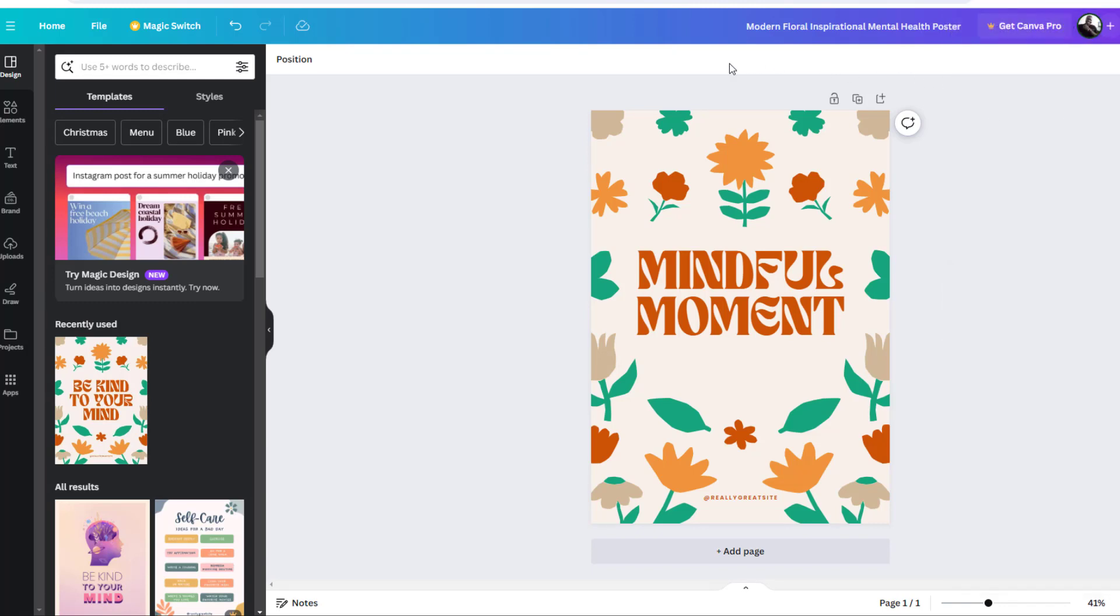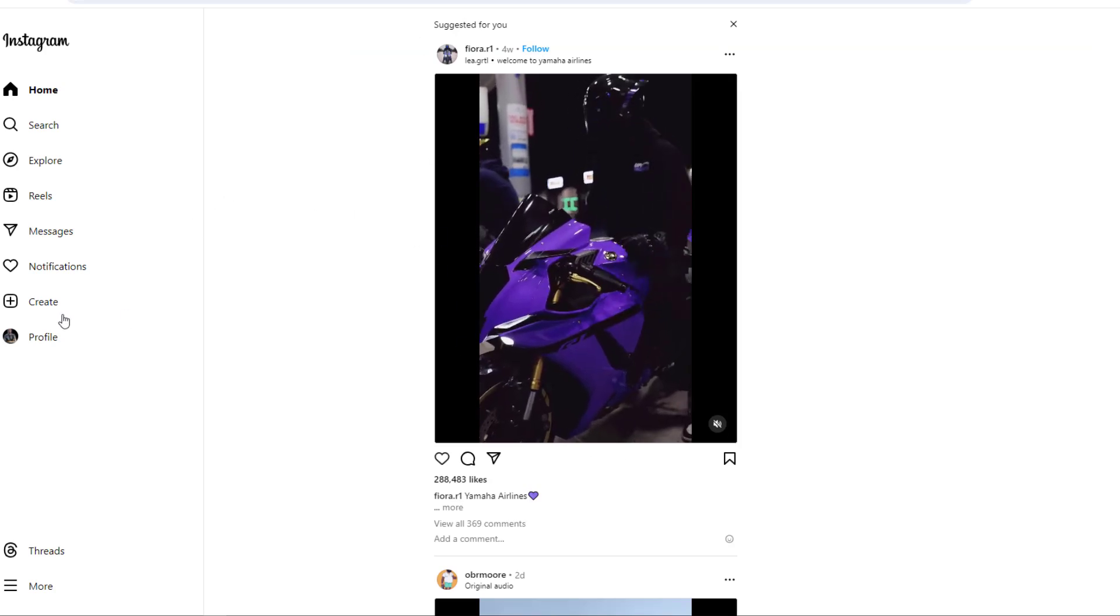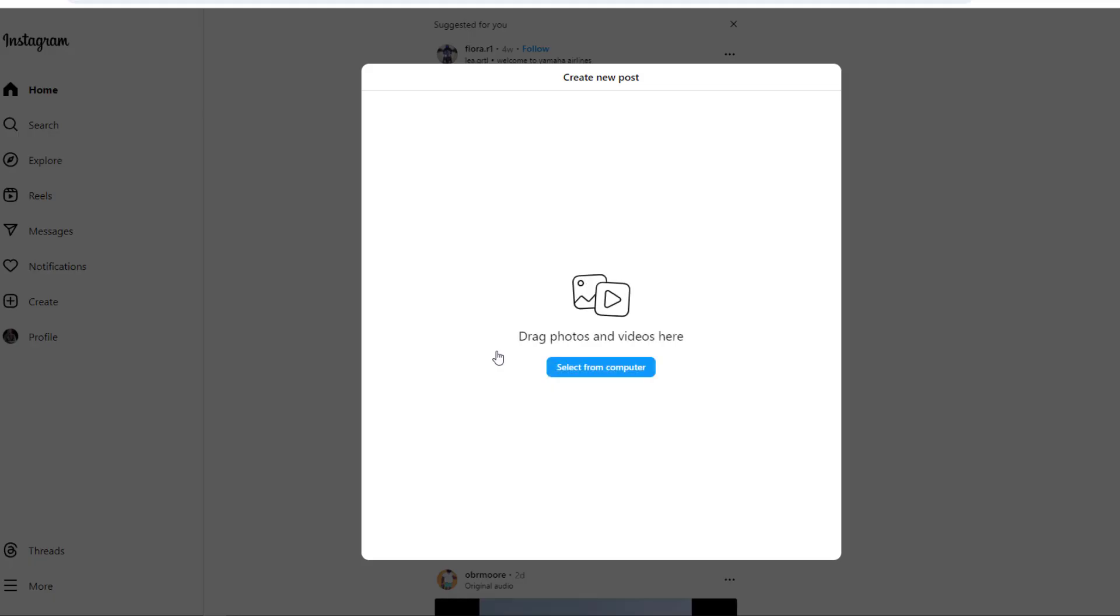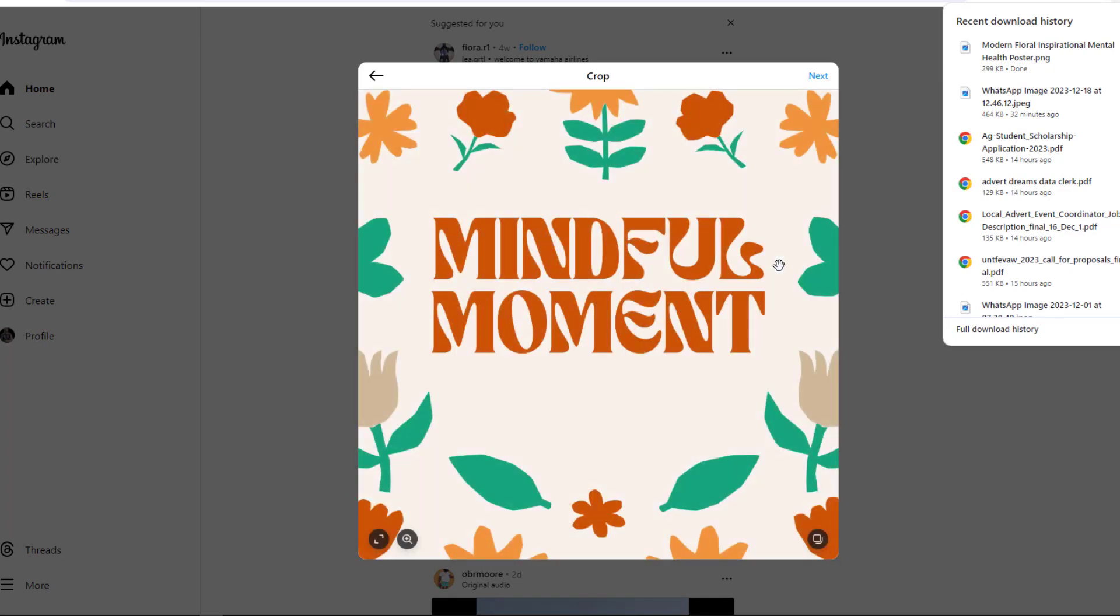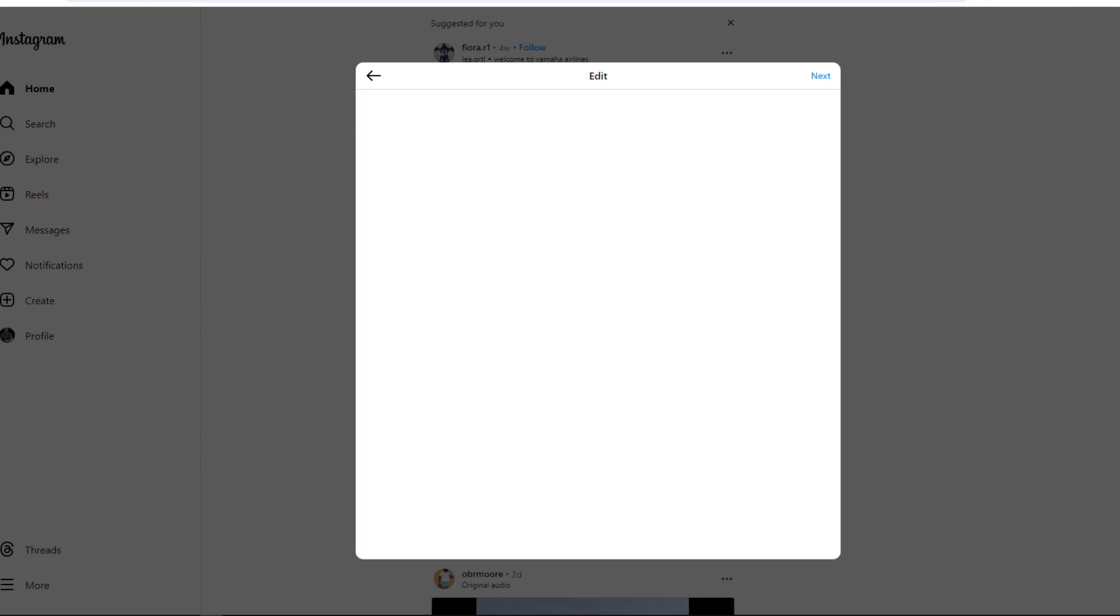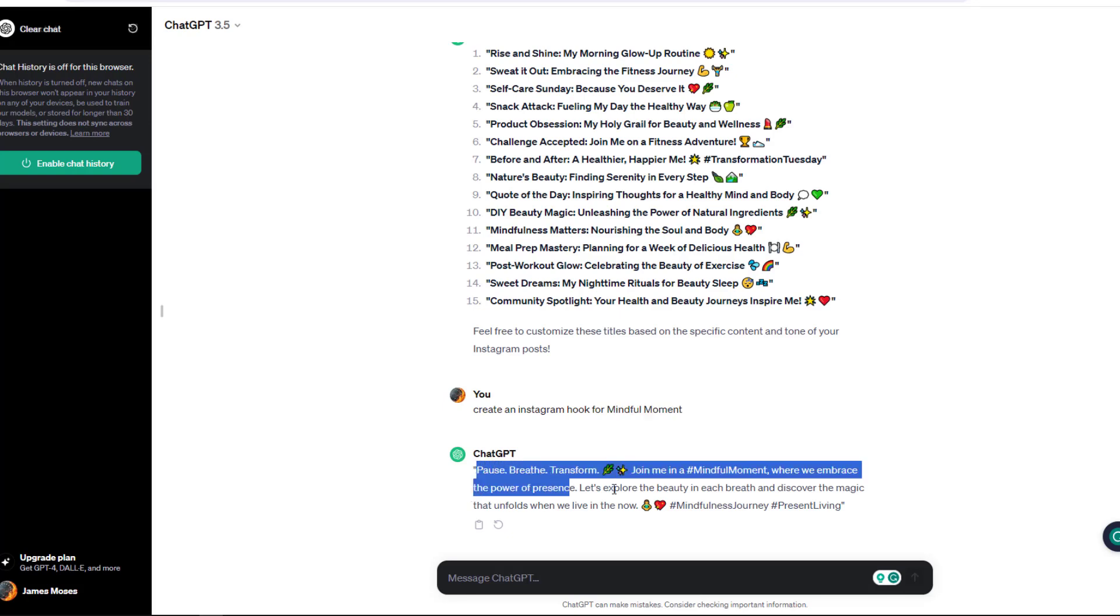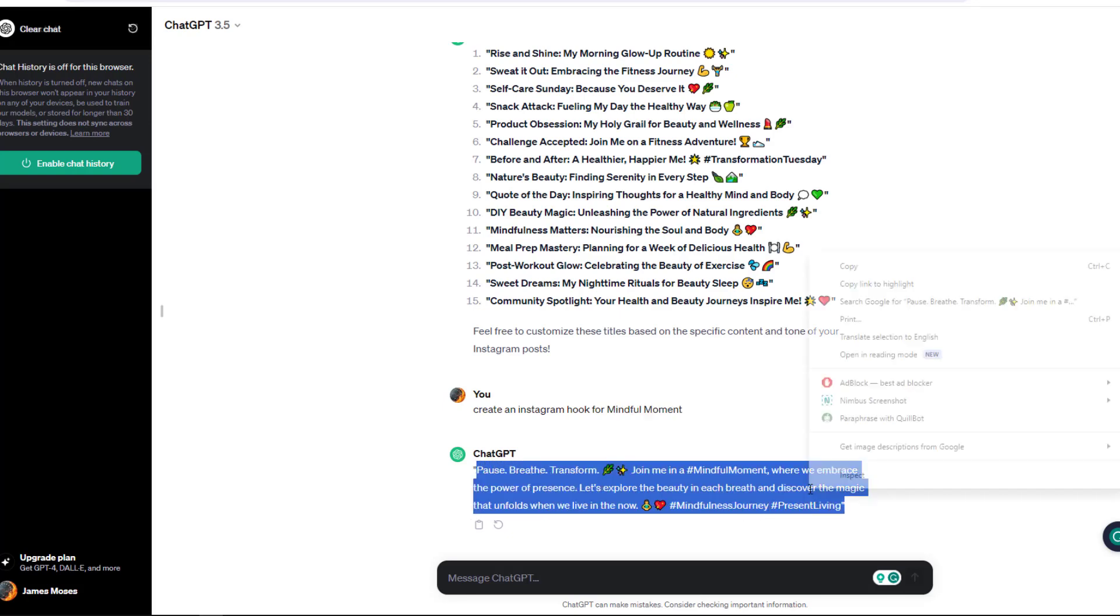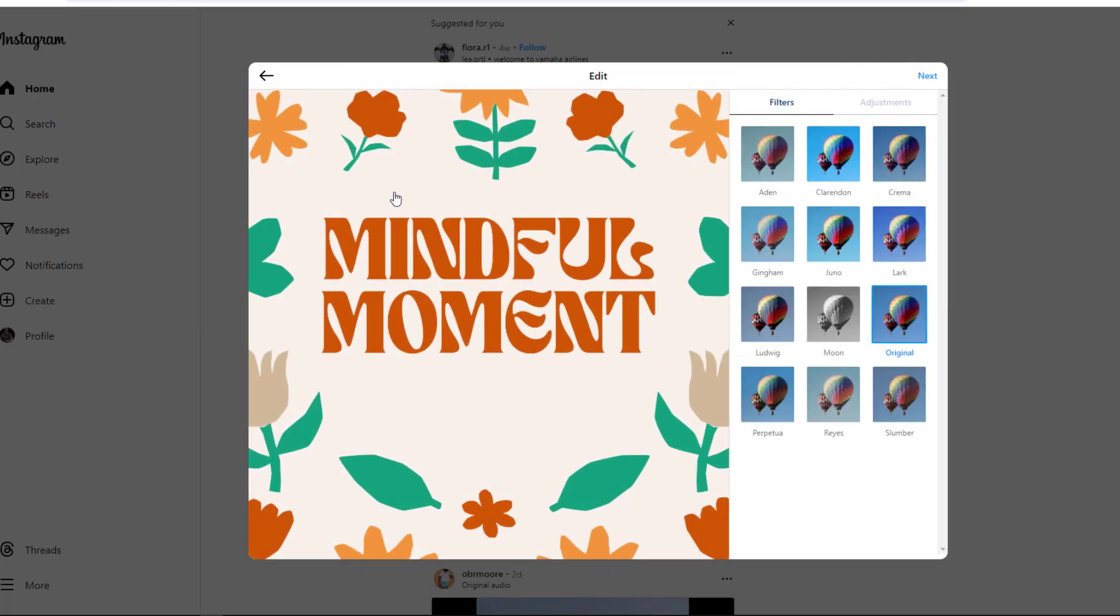Once that is done, I'll navigate back into my Instagram and select the create option. I will then upload the photo that I've created from Canva and select next. I will pick the hook that I created from ChatGPT and paste it into the description option after customizing some of the filters of my image.